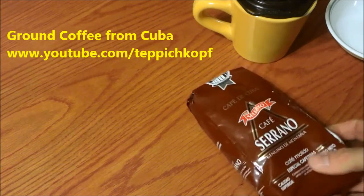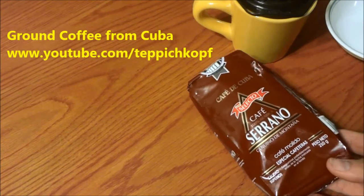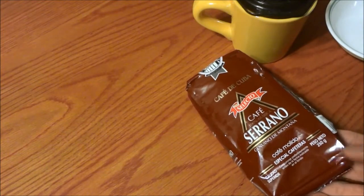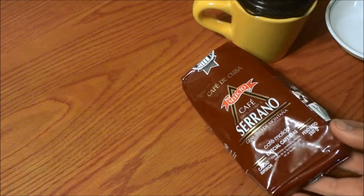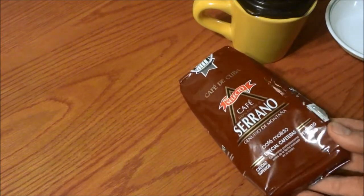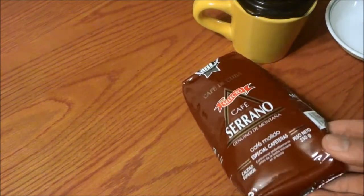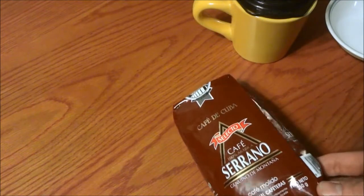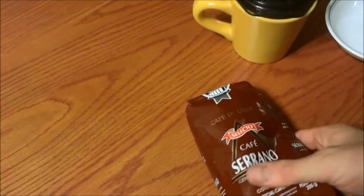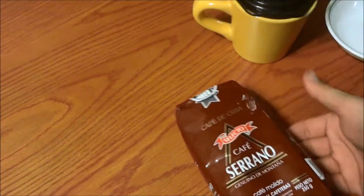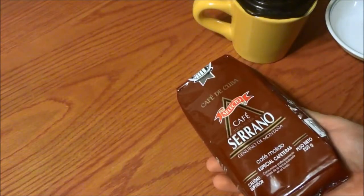Alright, a friend of mine just got back from Cuba and they brought back some coffee for me. I don't really care for cigars, so they didn't bother with that, but they brought back some of this Cuban coffee.